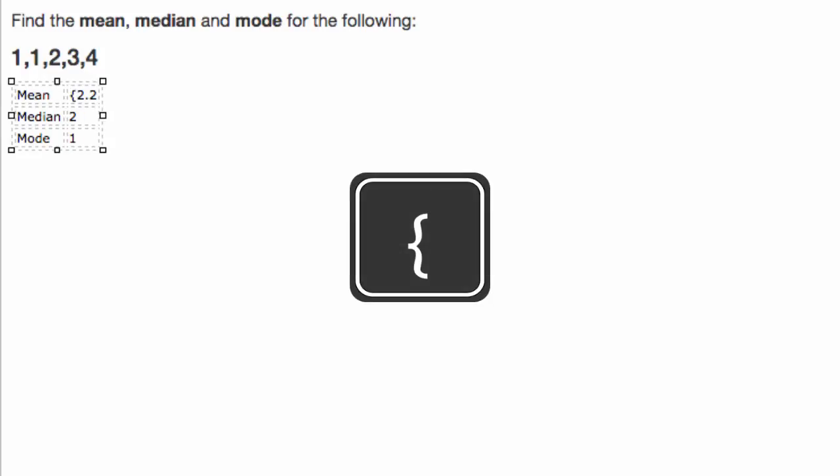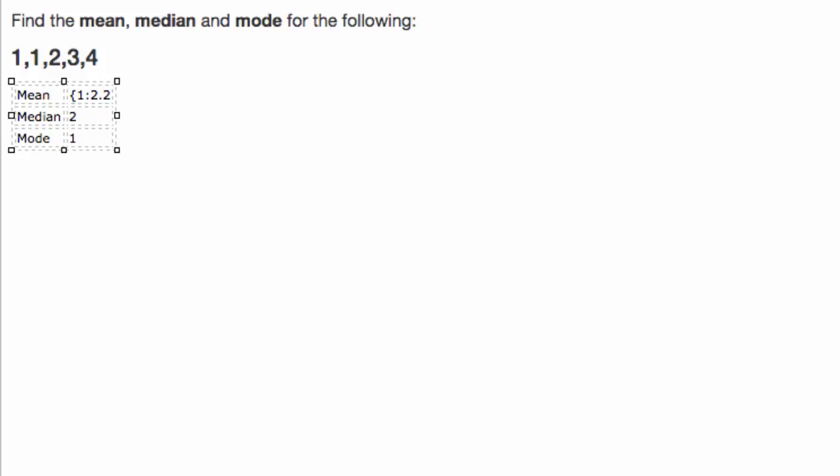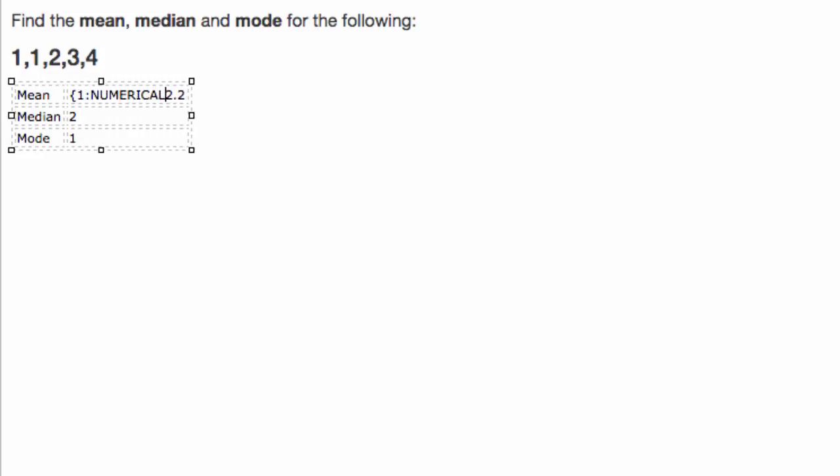You then indicate what number this gap is. So we've got three potential answers. There will be three gaps. So this is the first one. So I'm simply going to type the number one. And then I type colon. And what I want the students to respond with is a number. So this is a numerical question. And so I indicate that by typing the word numerical. I could also abbreviate that just to NM.